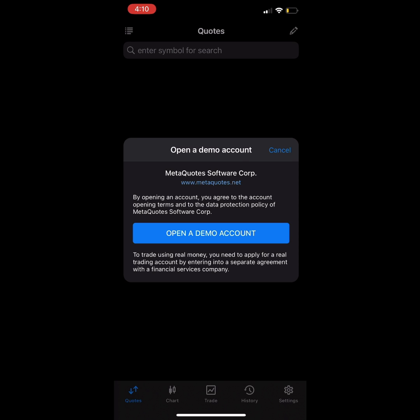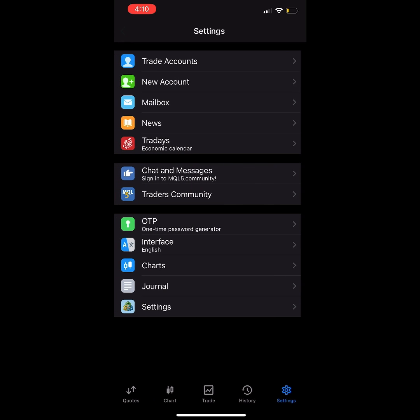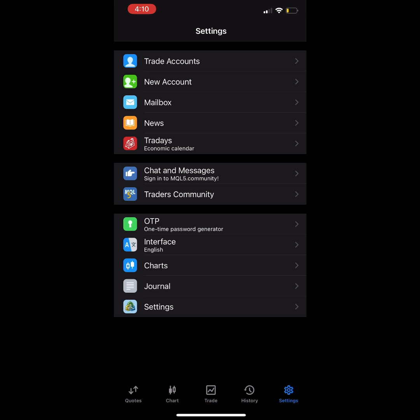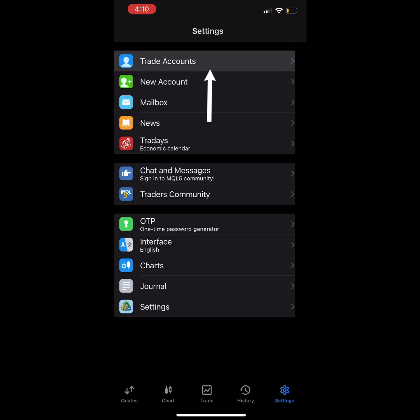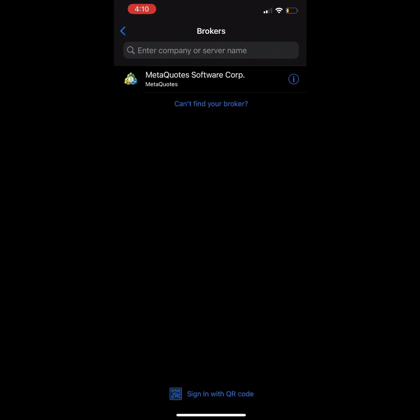Then you will have the option to type the server on the top search bar. If you have already opened the app and it shows you a different screen, do not worry — just click on the gear icon on the bottom right and then on the trade account option. You can click the add icon and the app will show you the search bar so you can type the server.